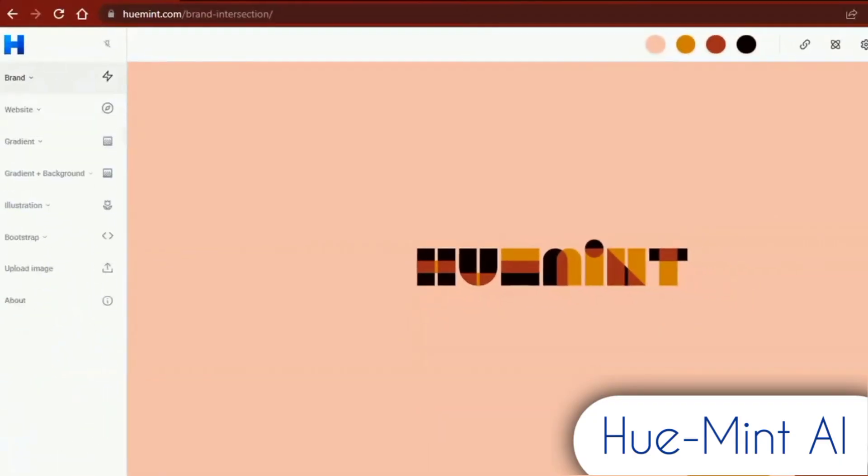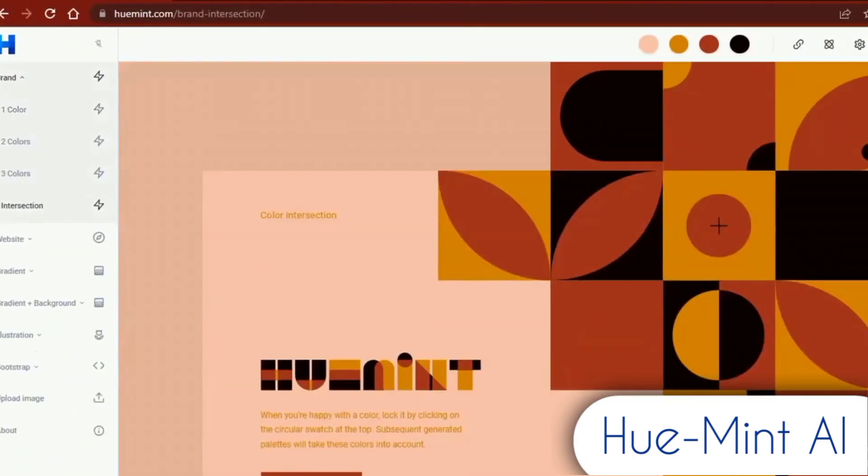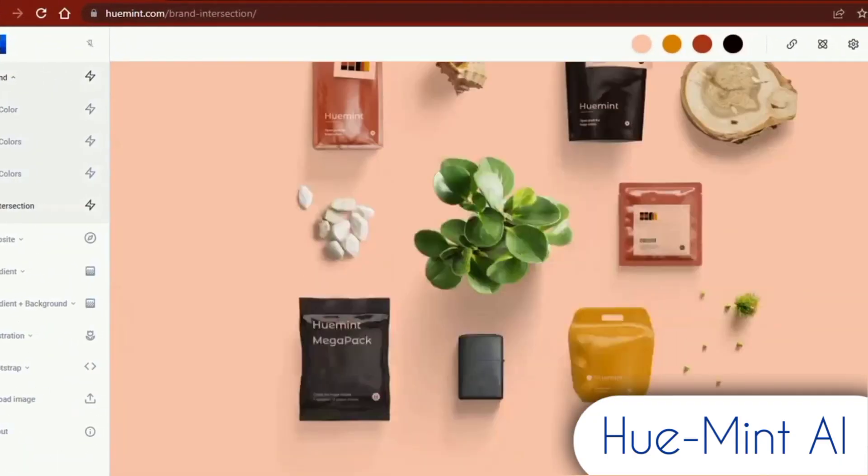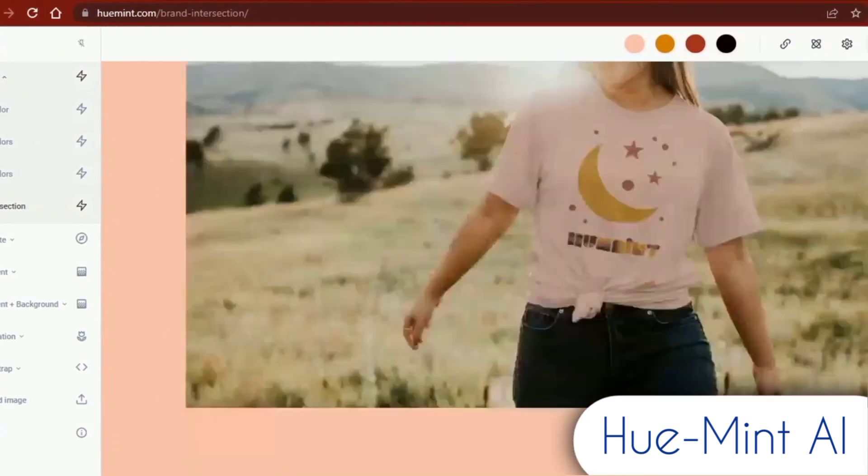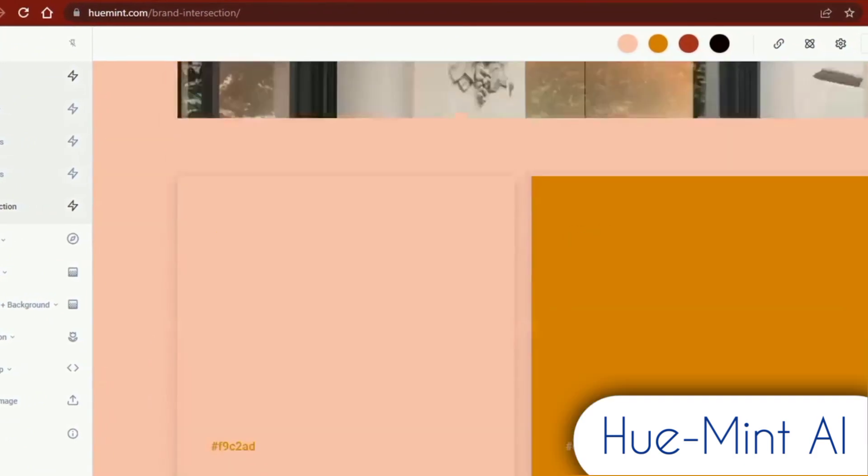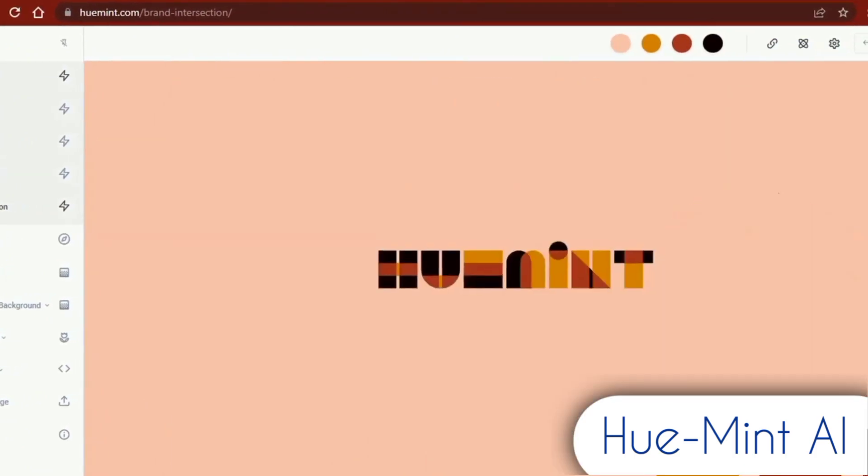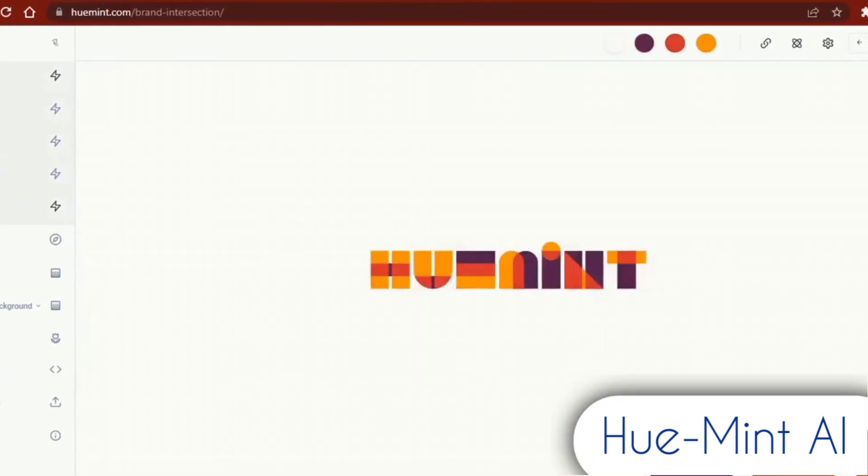Absolutely, for your brand, website, or visual needs. HuMint creates original color schemes using AI and machine learning.